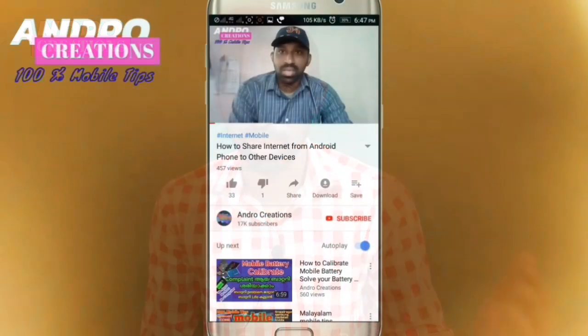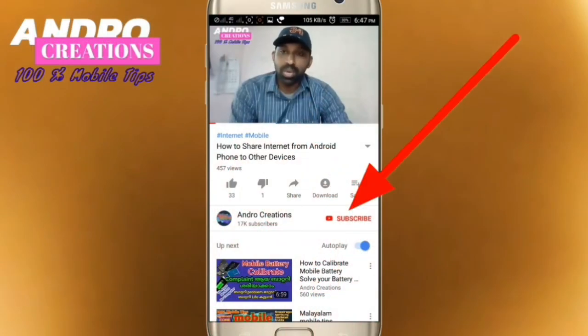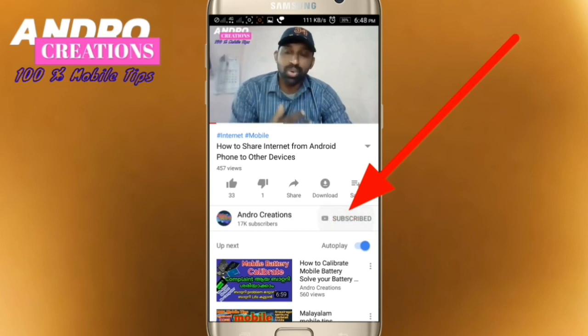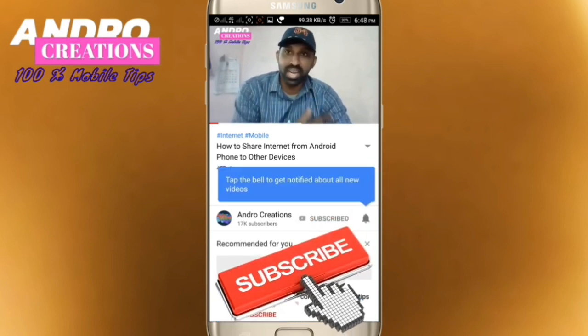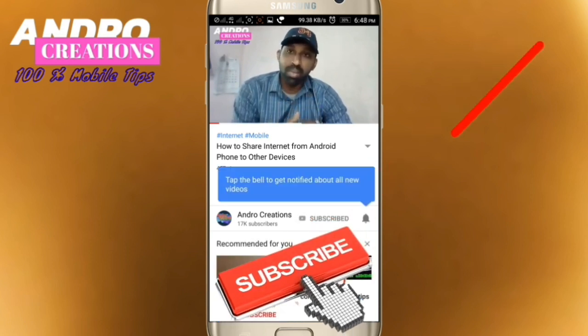Hi friends, welcome to the Malayalayan Technology YouTube Channel. I am very interested in technology videos. If you are interested in technology videos, subscribe to the channel and click on the notification button.